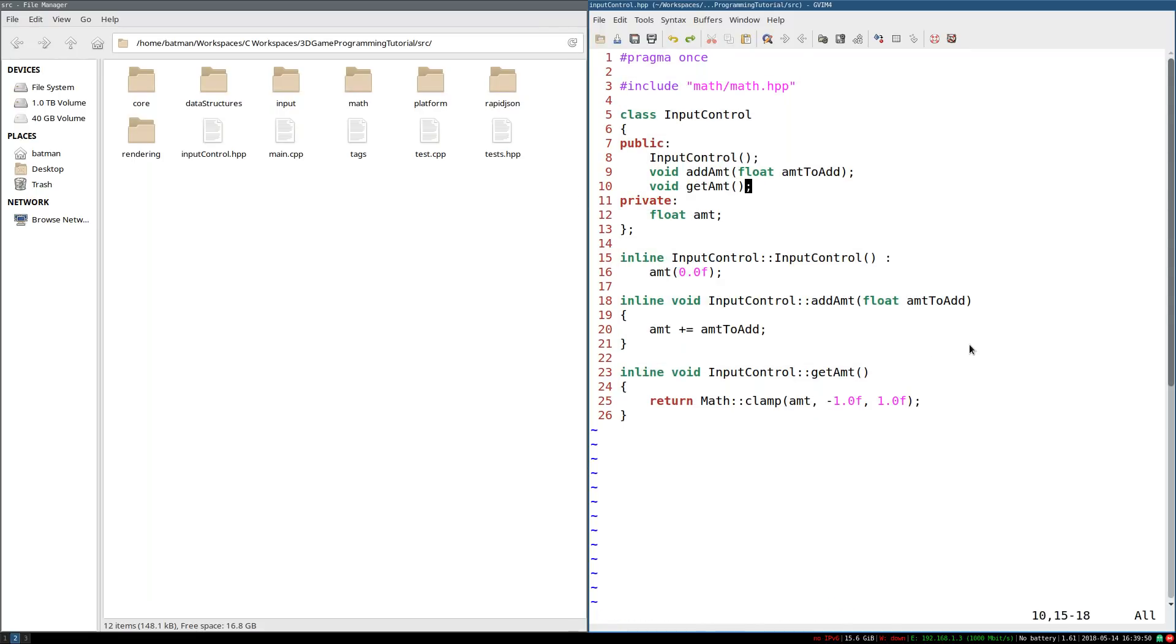that can update all the input controls in response to input. So actually, small error here. I put a semicolon when I should put parentheses because this is actually a method definition. Sorry about that. But everything else appears to be okay.